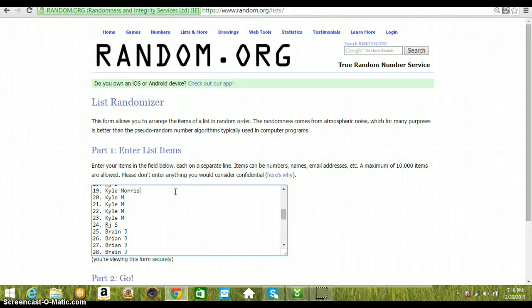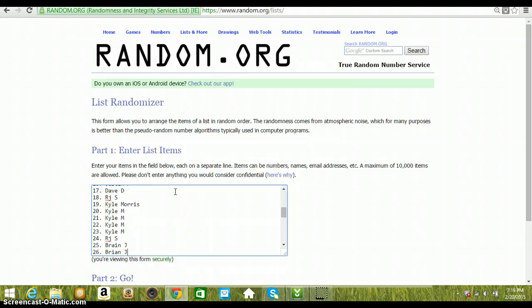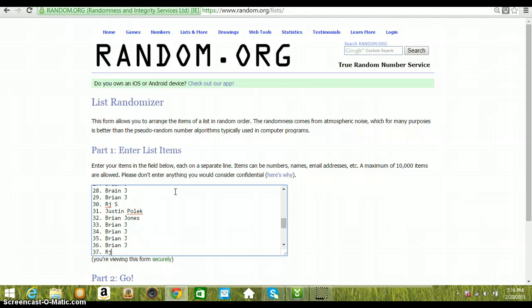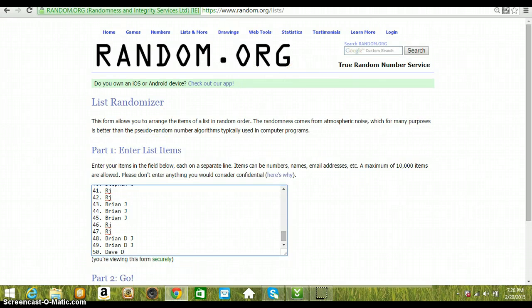I put brain in. Is that what I put in? Yeah, I spelled it wrong. So I guess that tells us what it is. Brian Jones, that's supposed to be. Brian, Brian Johnson, Dave. 50 in there.